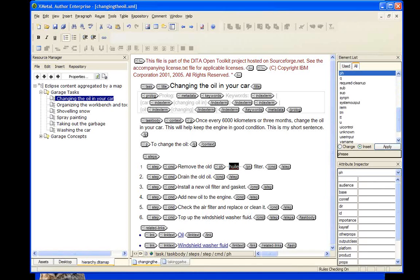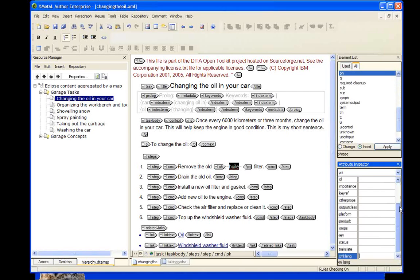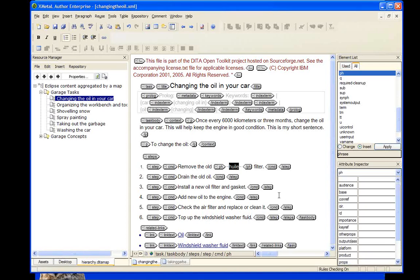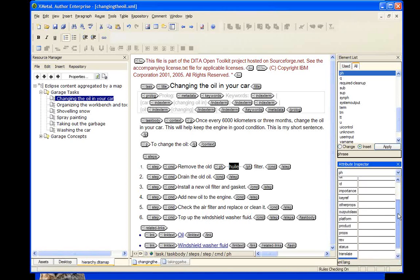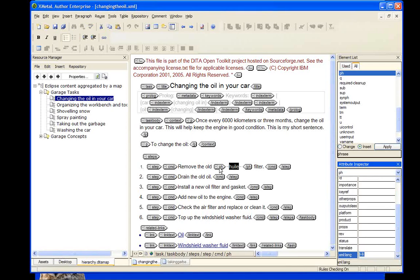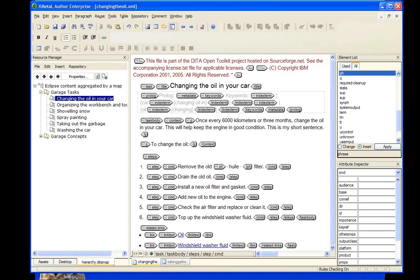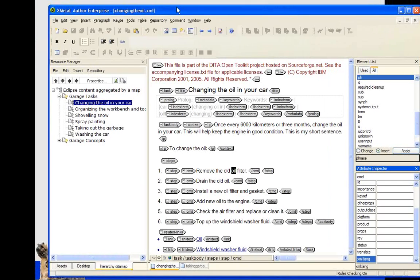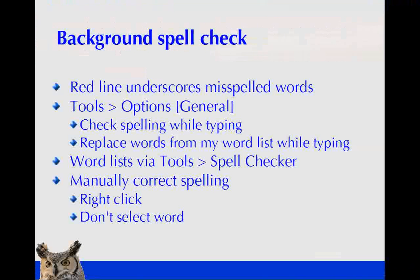You can mix languages within a document. If you set the document back to English but wrap a phrase in an element with its XML lang set to French, the spell checker will check the XML lang attribute on each element individually. So a French phrase inside an English document will be validated against the French dictionary.